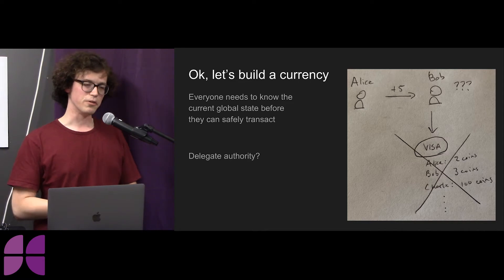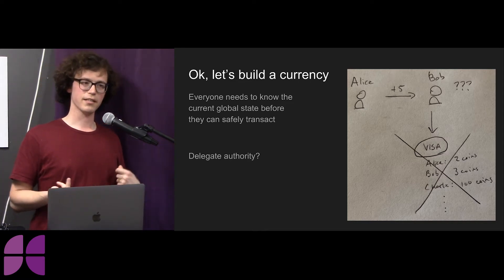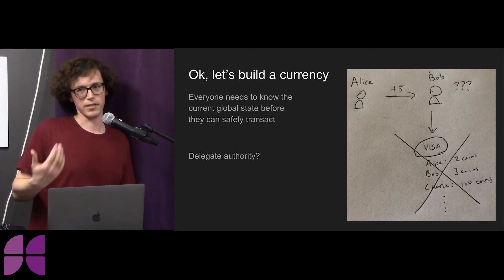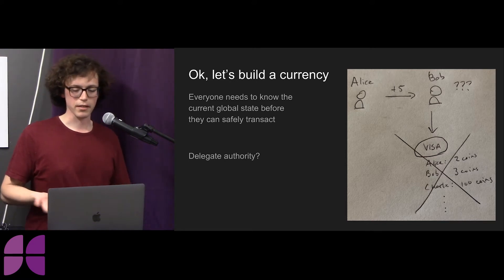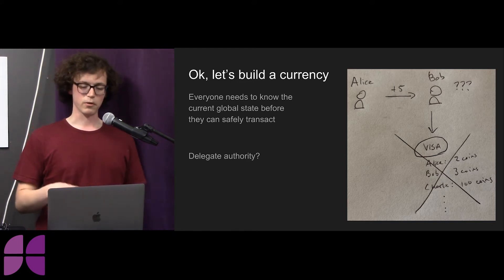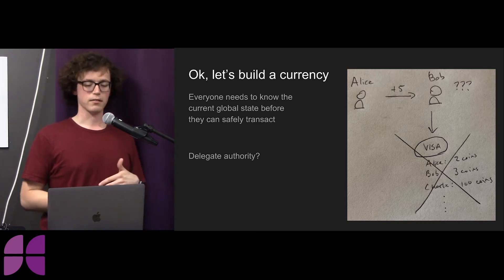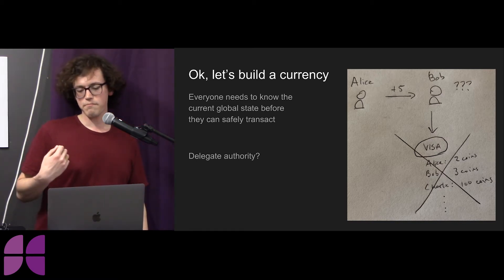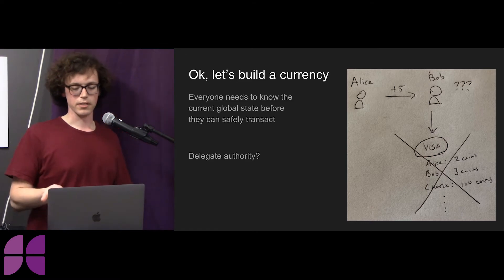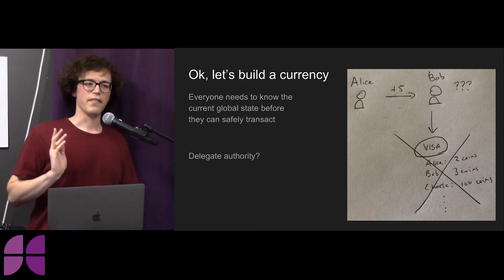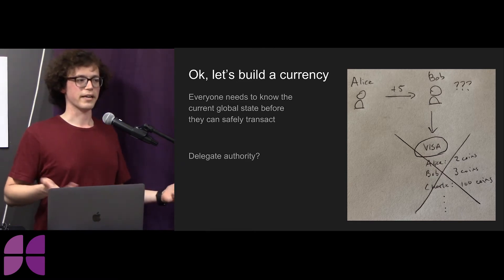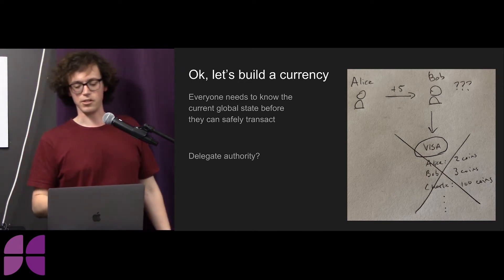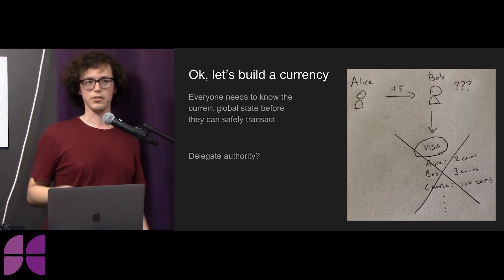There's an issue in the decentralized context: you need to know the state of the ledger. You need to know how many coins I have before you can accept that I have the coins I claim I do. If Alice sends five coins to Bob, in a naive digital context Alice could easily fabricate coins. If you look at traditional systems like Visa, Alice gives Bob a credit card number, and Bob has to go to Visa to verify the balance. But Visa is a centralized authority that we don't want governing these interactions.